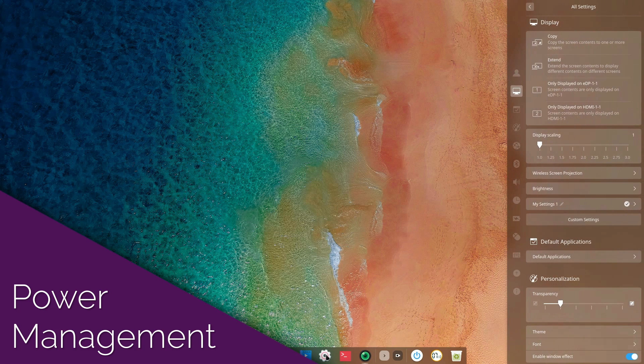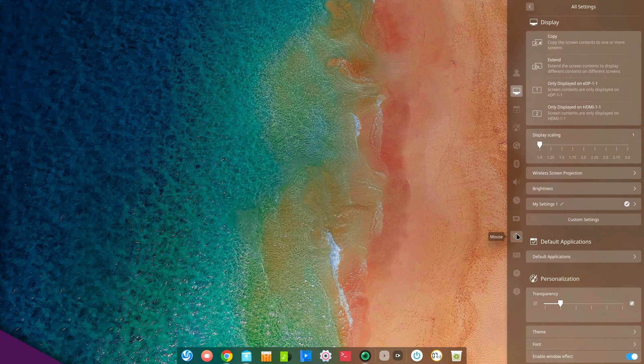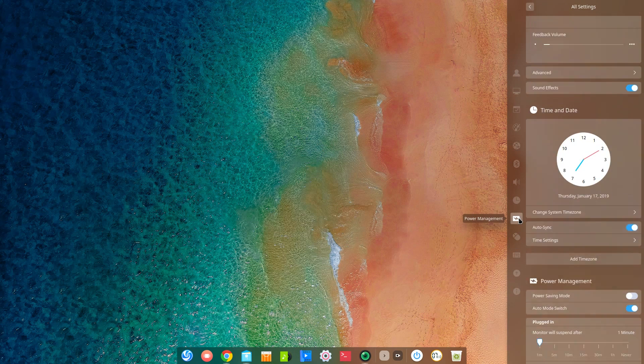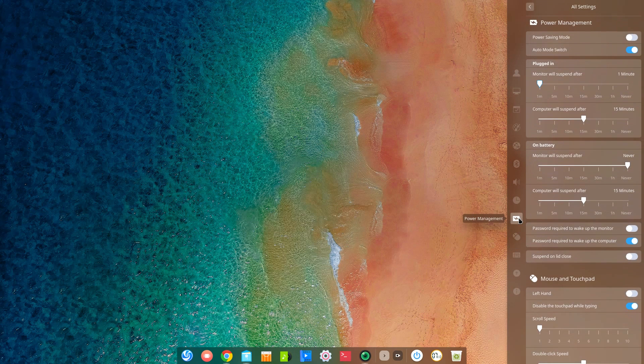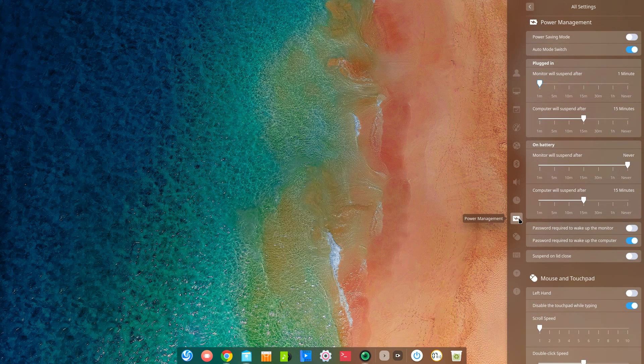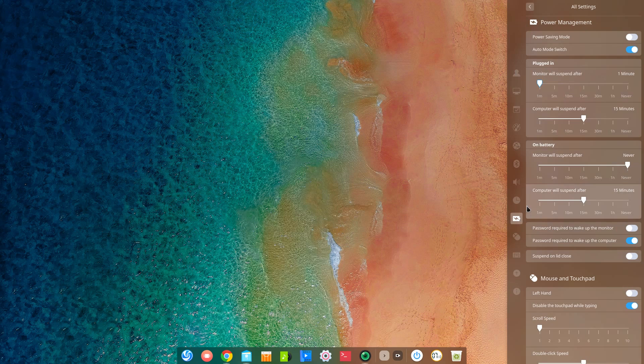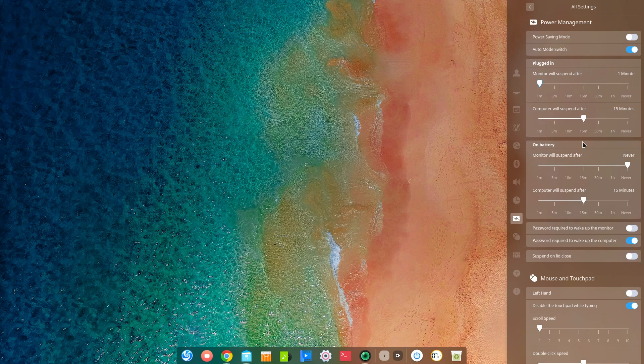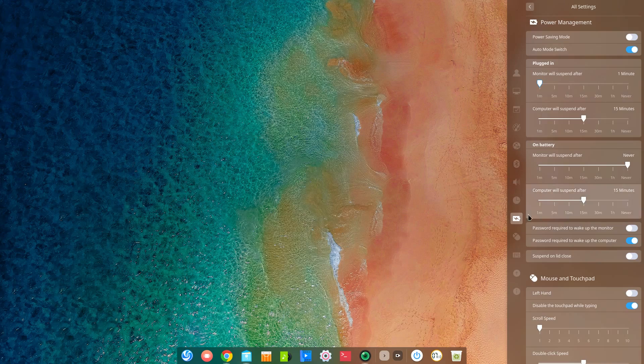Deepin has expanded its power management options, most notably allowing users to set different delays before the monitor turns off or before the whole computer goes to sleep, depending on if the computer is on battery or plugged in. This was a glaring omission that I'm glad has been fixed. Deepin also has added a screensaver when the monitor is turned off.